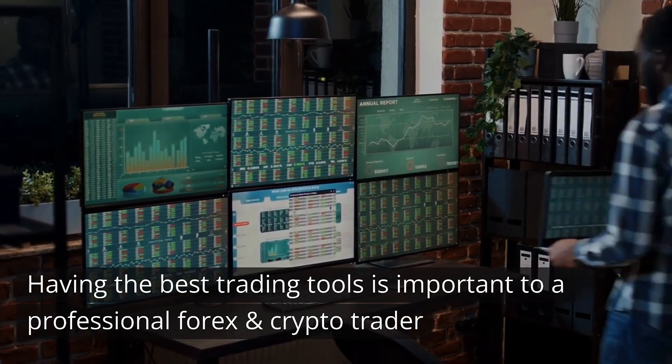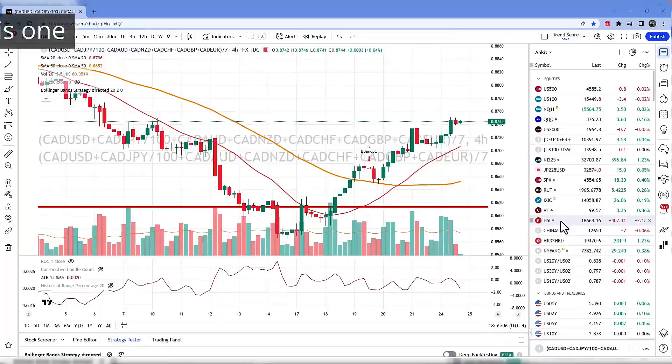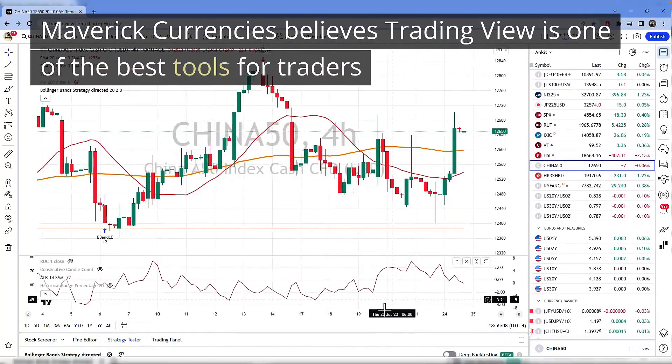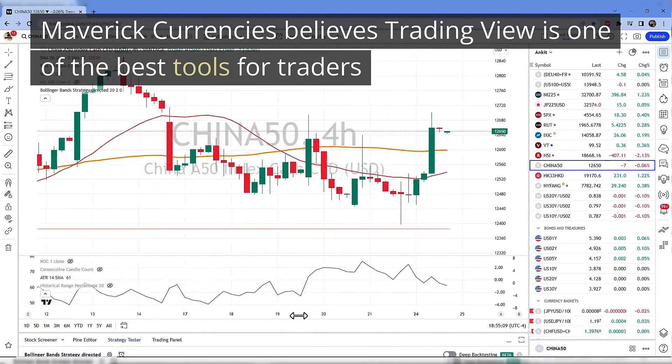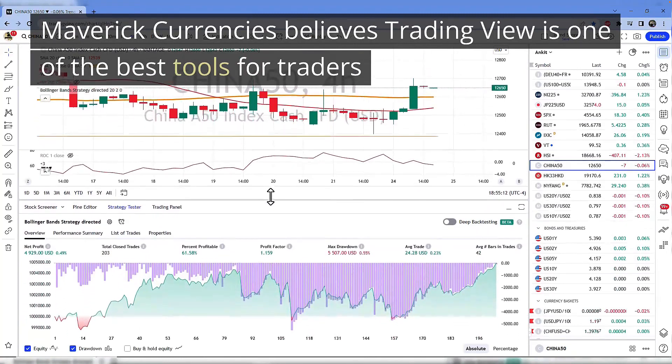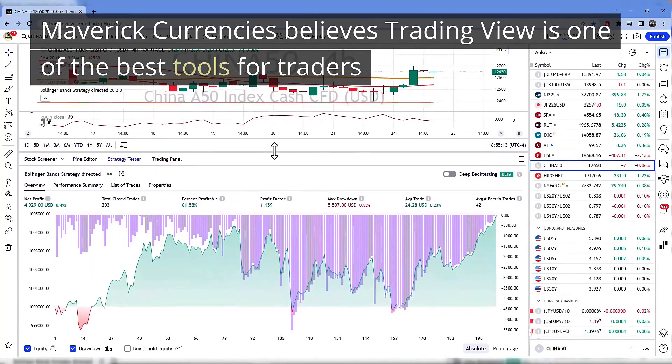Having the best trading tools is important to a professional Forex and crypto trader. Maverick Currencies believes TradingView is one of the best tools for traders.